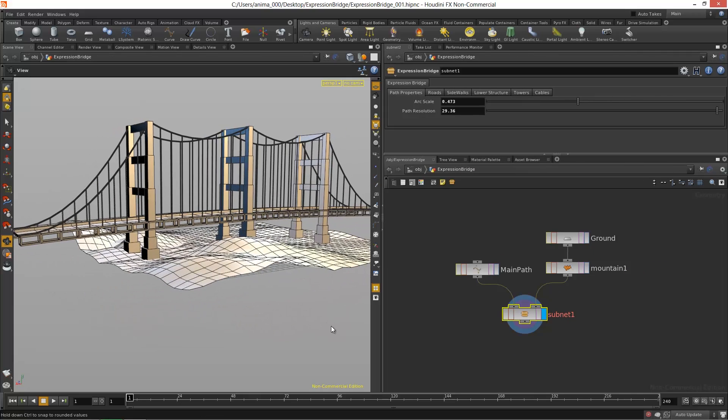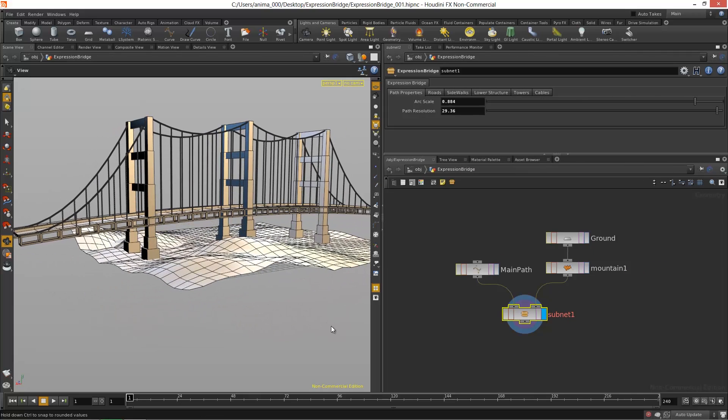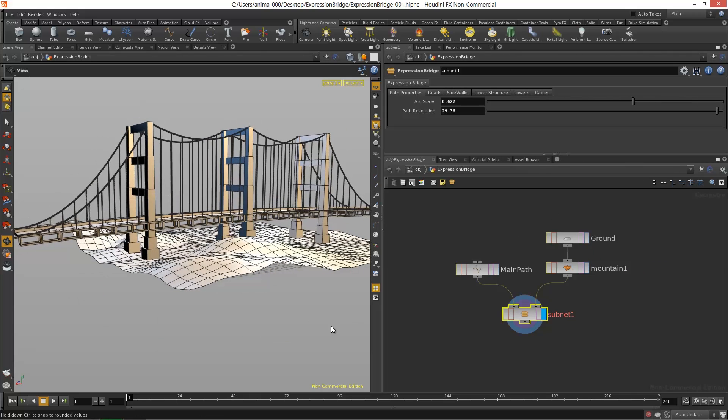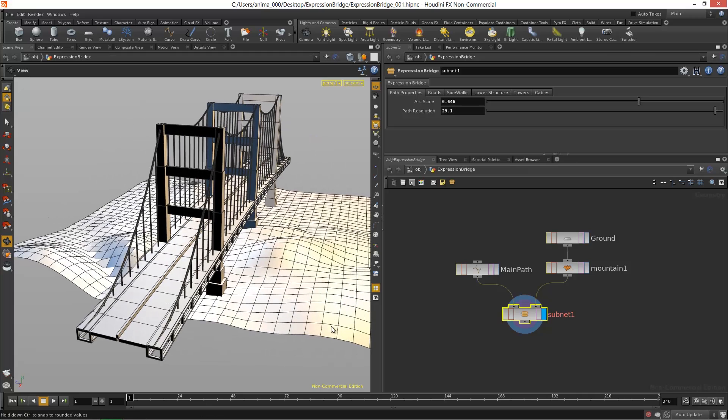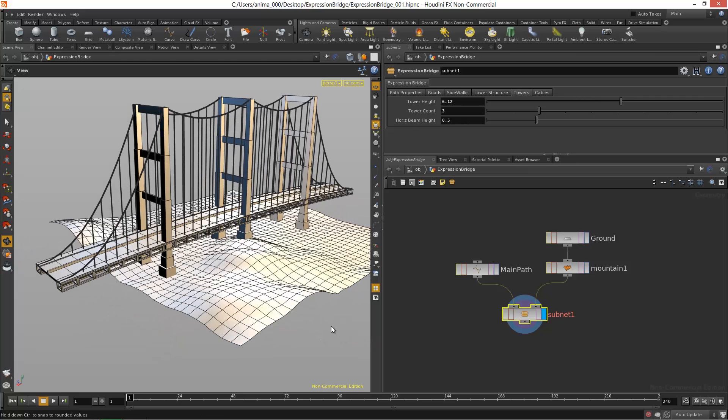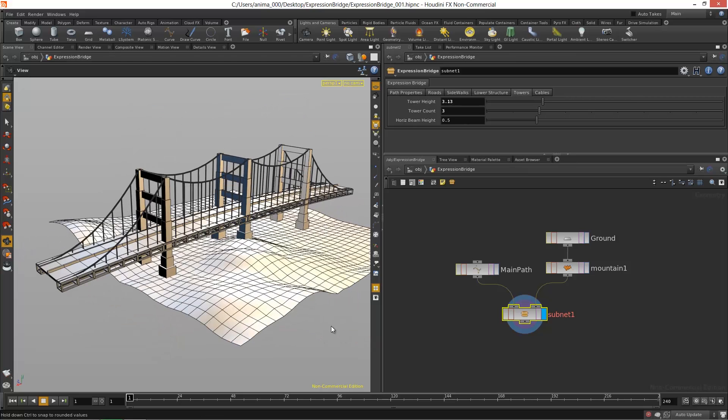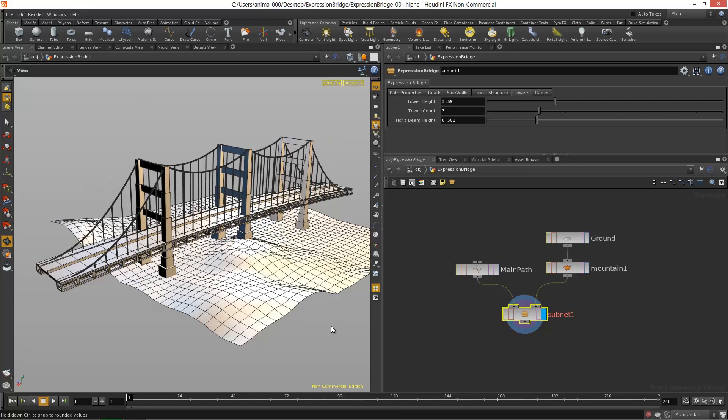Things like the arc of the bridge, the actual resolution of the roads themselves, changing the amount of towers and the tower heights, and also the beams - lots of different types of tweaks.